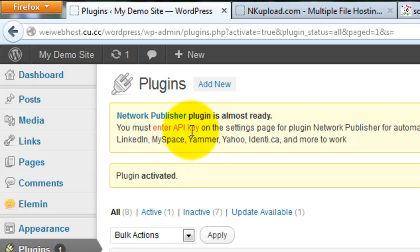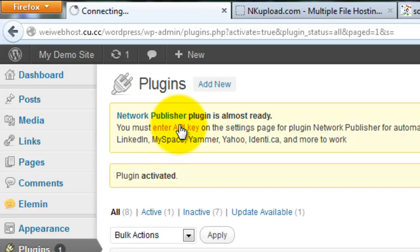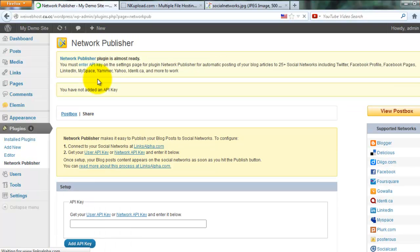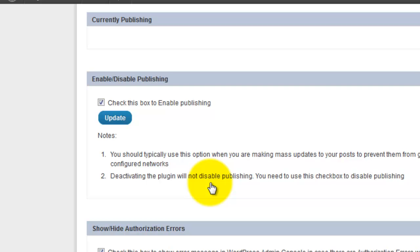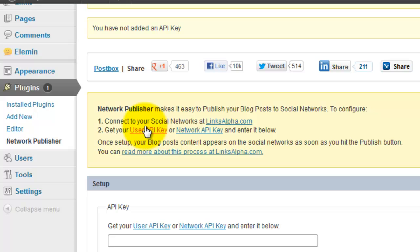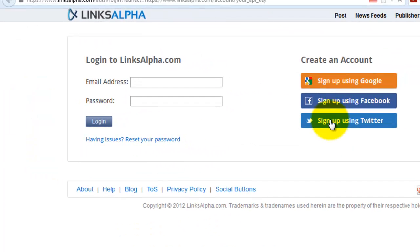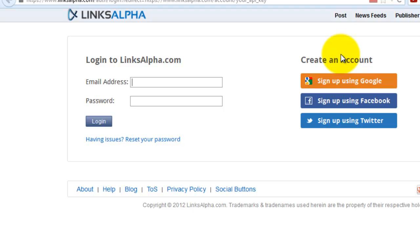Check it — it is almost ready. You must enter an API key. So how do I get the API key? I don't have an API key yet. Click 'Get Your API Key.' I want to create a new account.